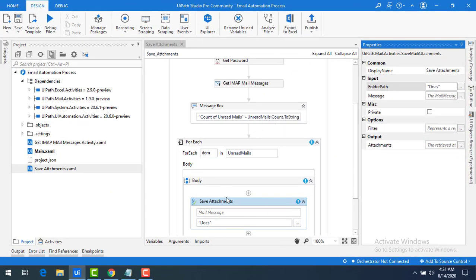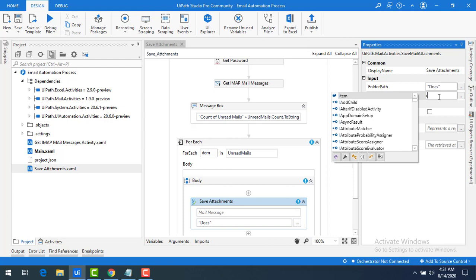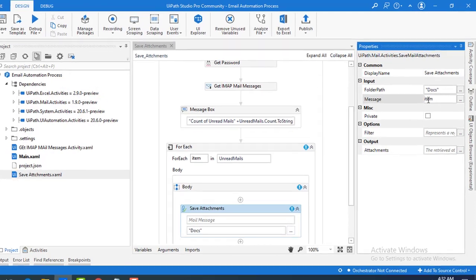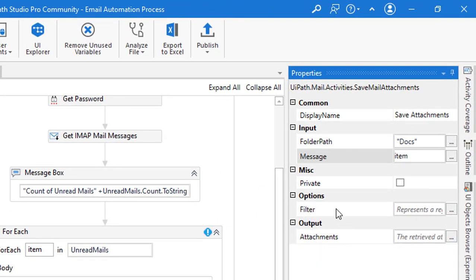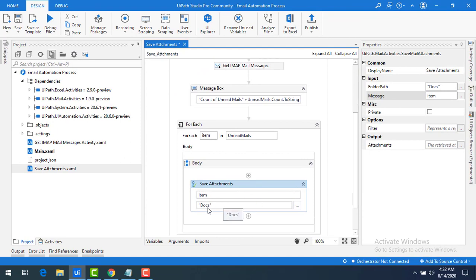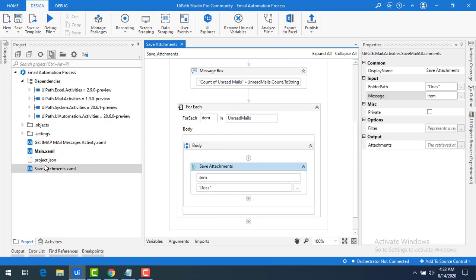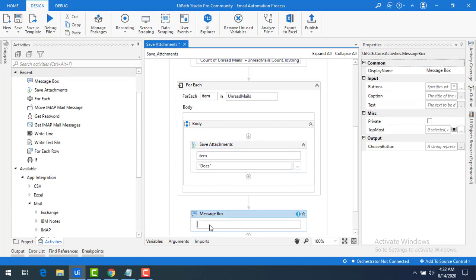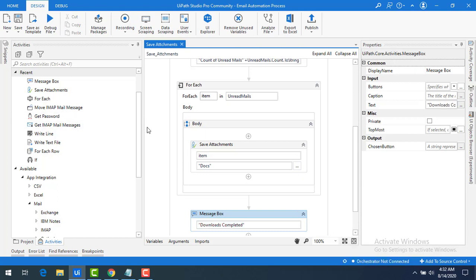For the message property — the mail message object whose attachments are to be saved — I'll set it to 'item', which represents each mail in the For Each loop. After the Save Attachments activity, I'll add a Message Box to display 'Downloads Completed' so we know when the process has finished.